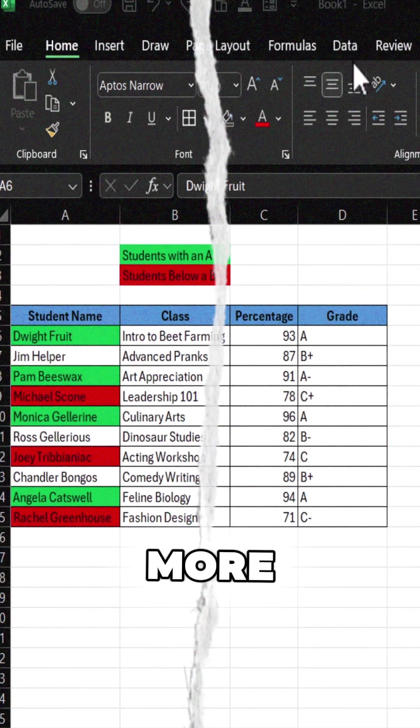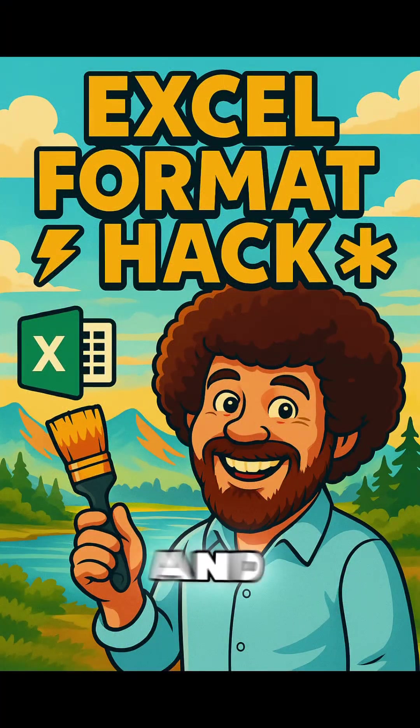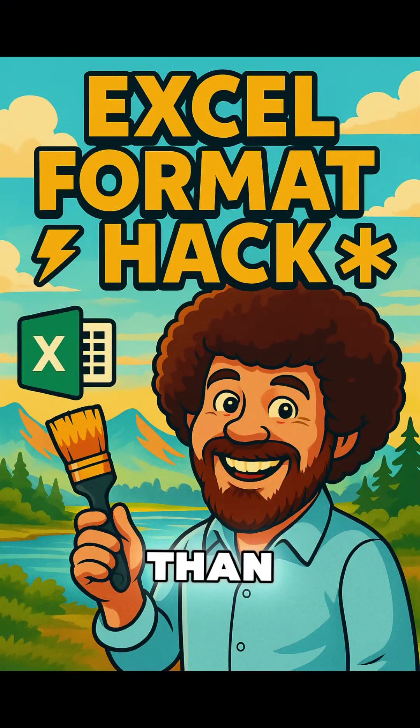Follow for more Excel tips, tricks, and ways to make your spreadsheets work harder than you do.